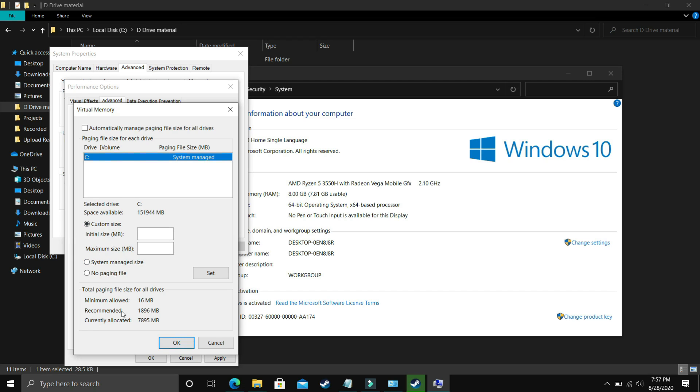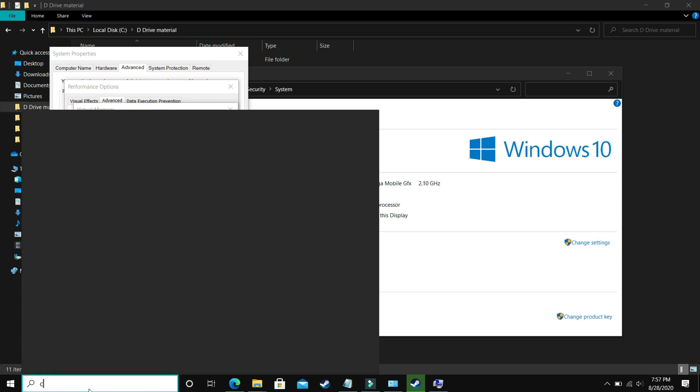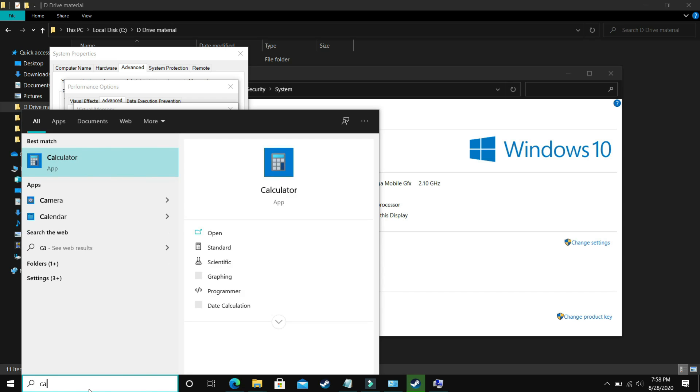So in Initial Size you have to enter the recommended size here. As you can see recommended here, recommended for me is 1896 MB. So initial size should be equal to the recommended size, that is equal to 1896. Now the maximum size should be equal to... now let's take a calculator here.